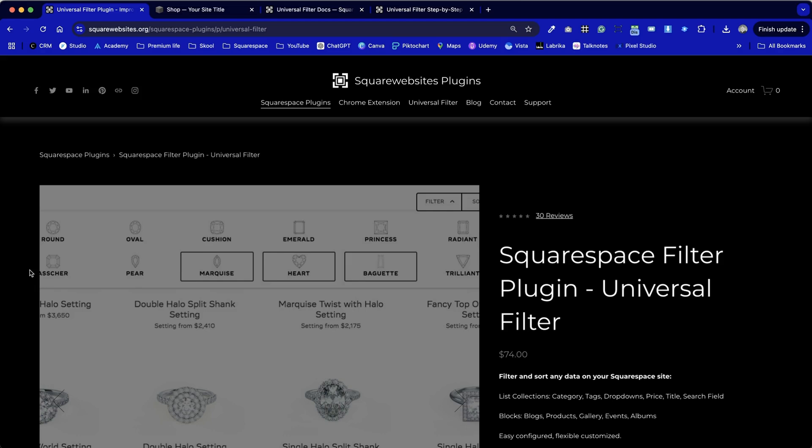This tutorial is all about how we can install this Squarespace filter plugin, a universal filter by the Square Websites plugins team. If you're wondering why this is a really powerful plugin and the various applications for it, I'm creating a wide range of tutorials that covers that exact point.